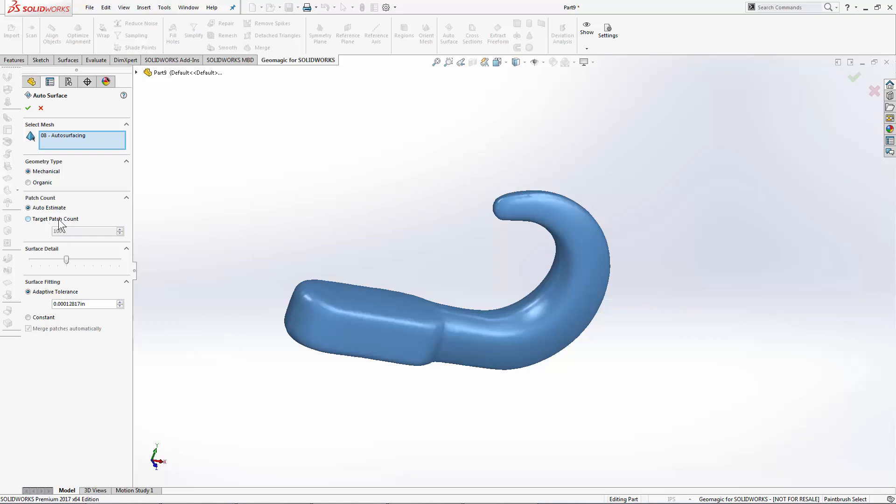That surface number is controlled either automatically or manually. I choose how much surface detail I need to convey. Basically this is the accuracy to the scan data.